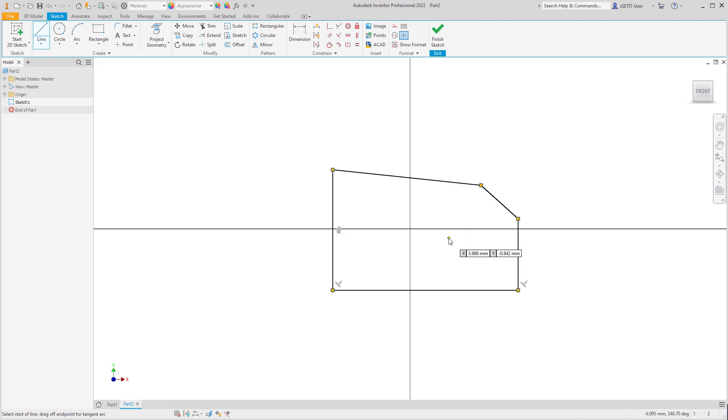This creates one more line segment and tags back to the starting position when we first started our line command.